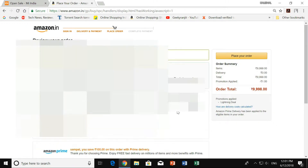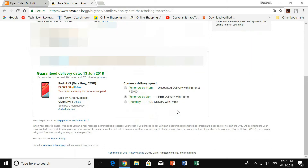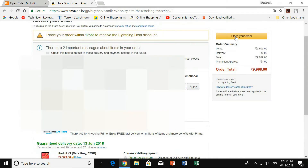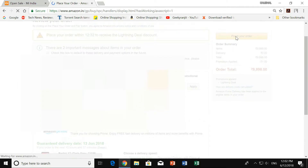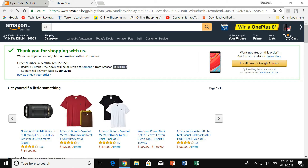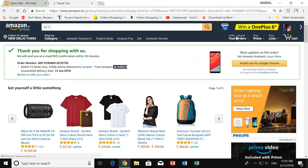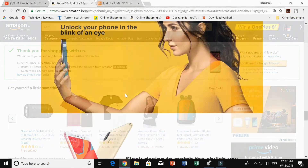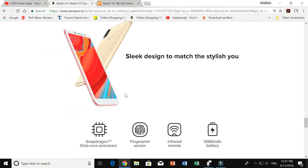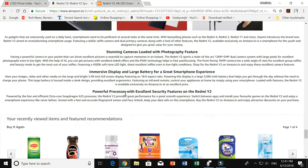Click on the cart option and click the proceed button. Fill in all the required details such as billing address, email ID, mobile number, and payment option, then click on 'Place Order'. You have successfully ordered your Redmi Y2!